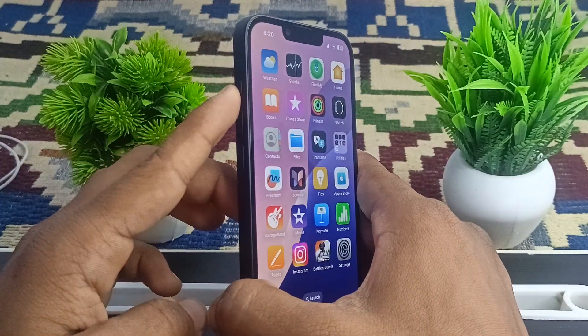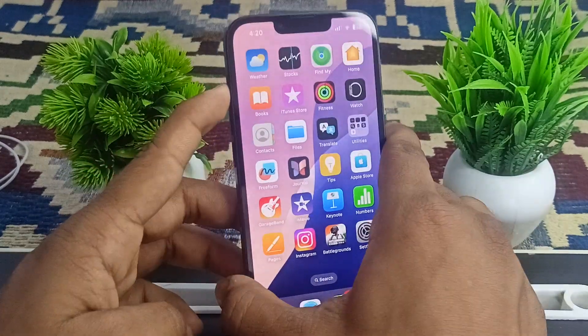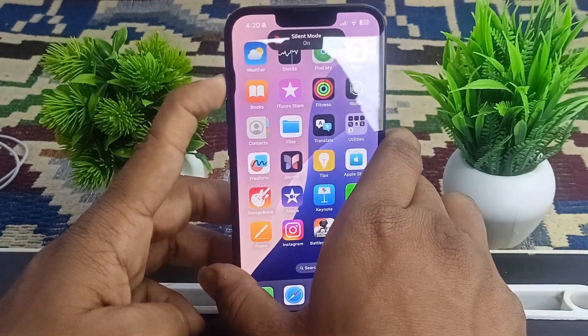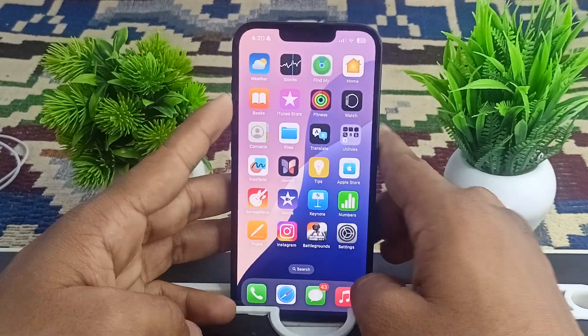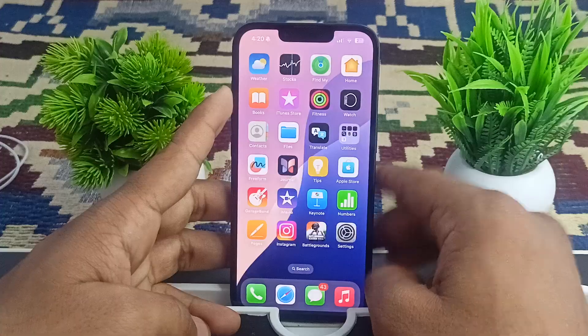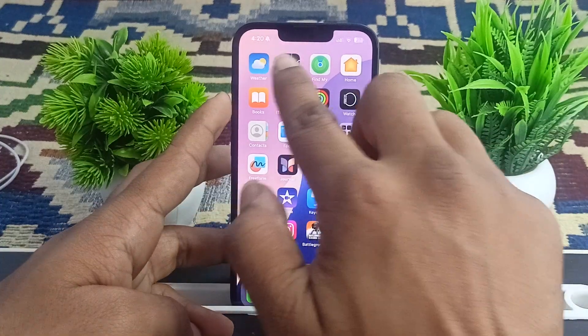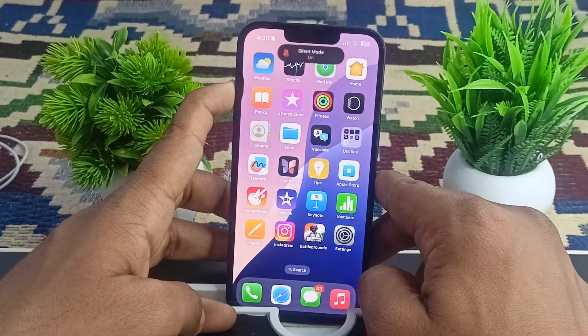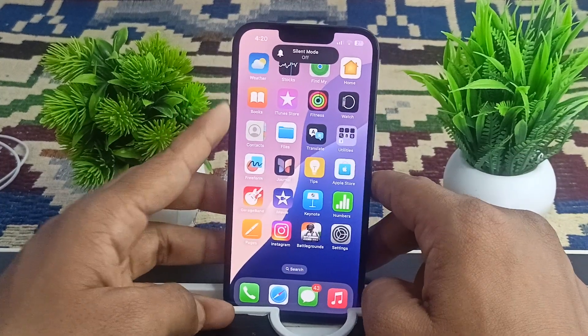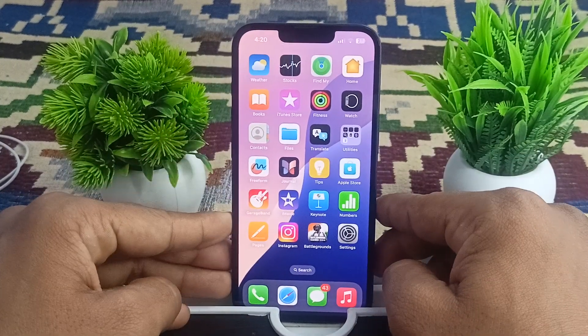You can simply long press the action button to make sure that your phone is not on silent. My iPhone 16e is currently in silent mode, so I can press it to turn off the silent mode.